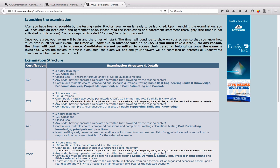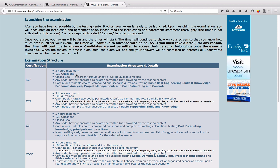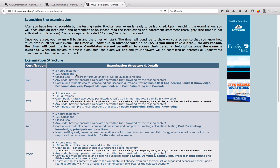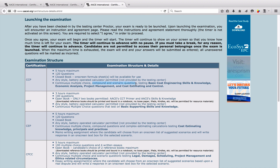The exam will have 120 multiple choice questions — basically A, B, C, D — and you will have five hours to answer them. These multiple choice questions will have two types: one is what we call the simple multiple choice, and the other one is the compound and scenario question.